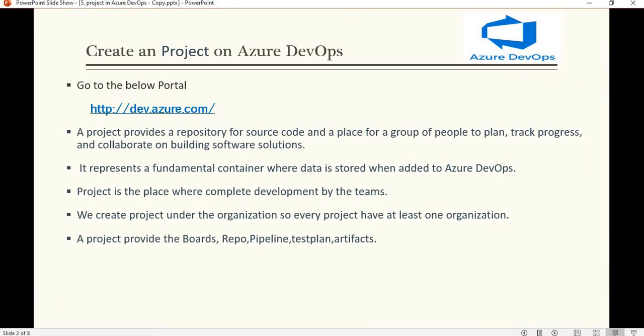So let's see what a project is in Azure DevOps. Basically, a project provides a repository for source code and a place for a group of people to plan and track the progress of user stories, and to collaborate on building software solutions. All the services we discussed in Part 2 of this tutorial series come under this project, where we plan our sprints, see the progress of user stories, and see the collaboration between the development team and the operations team.